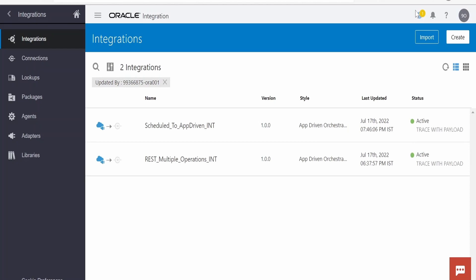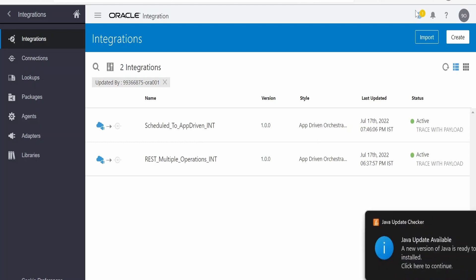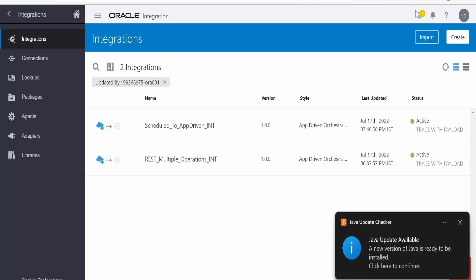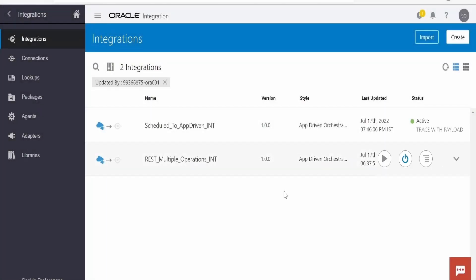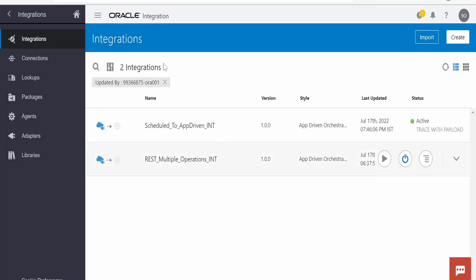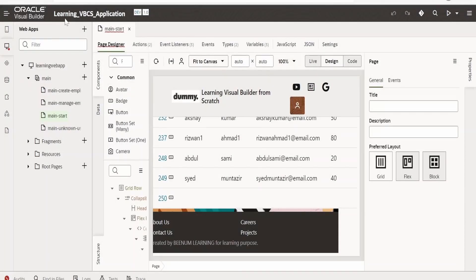In this class we are going to learn how we can update a business object which is present in Oracle Visual Builder with the help of Oracle Integration. In order to begin, we need to first create a business object. Let me head over to the Visual Builder instance and create a business object.